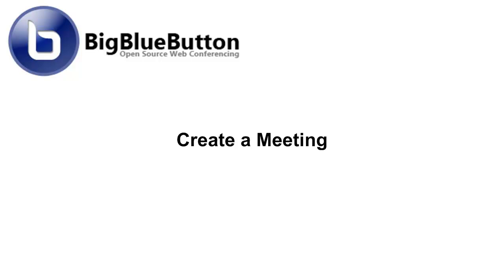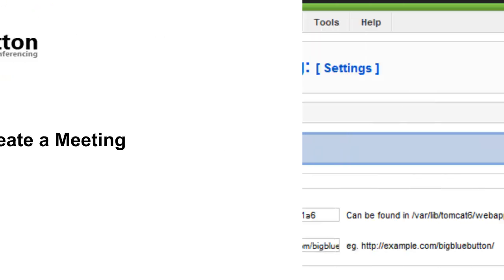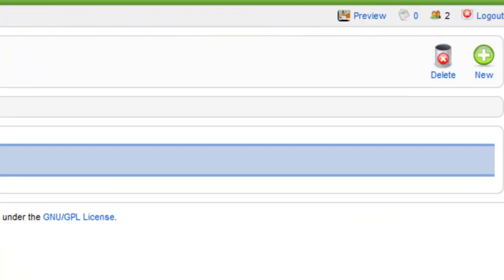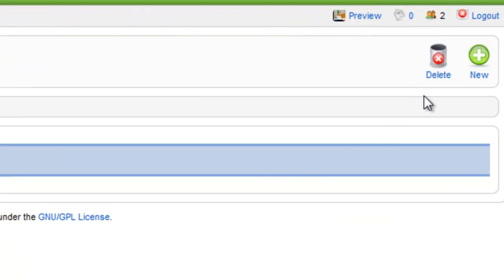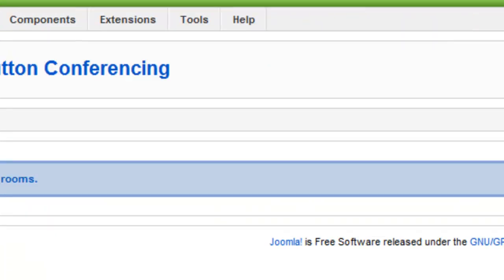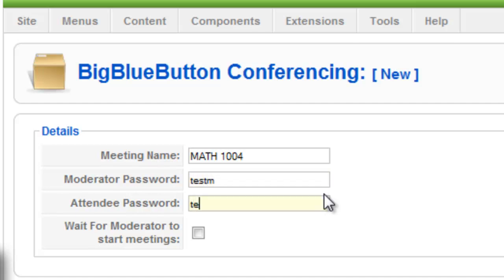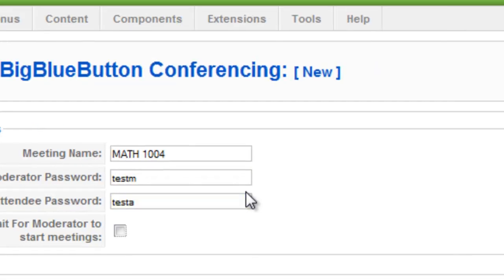Let us create a meeting room to verify everything was installed correctly. To do so, click on General and from there click on New in the top right hand corner. Then fill out the meeting room name, attendee and moderator passwords and then click Save.